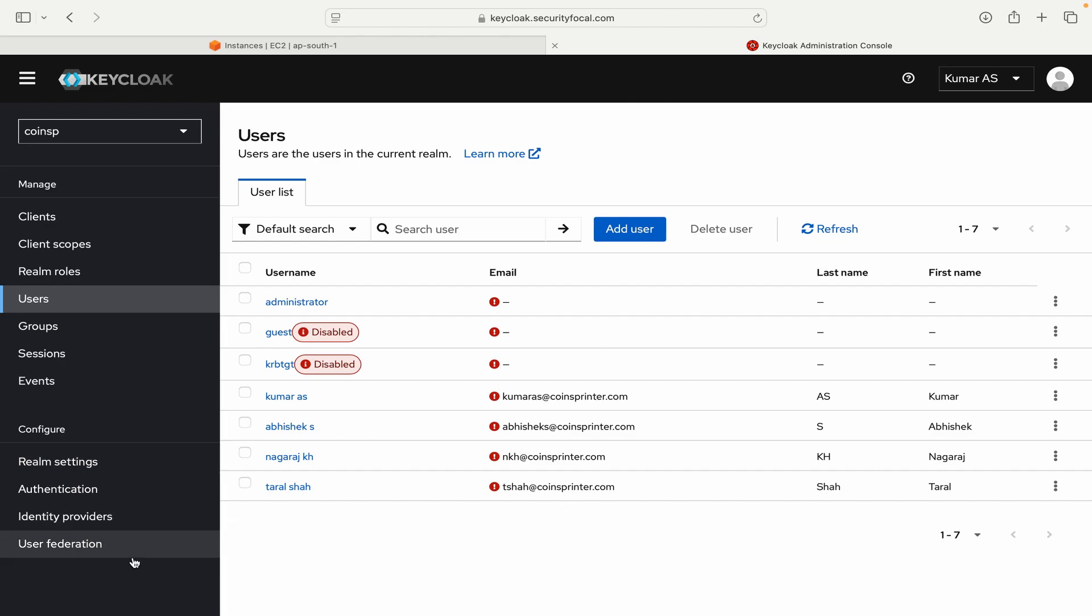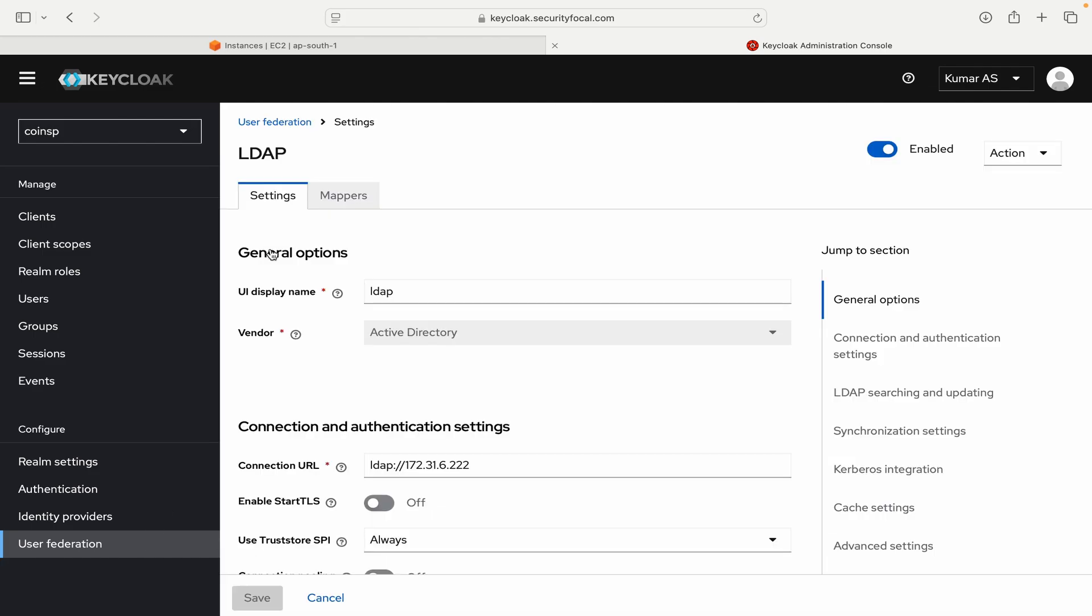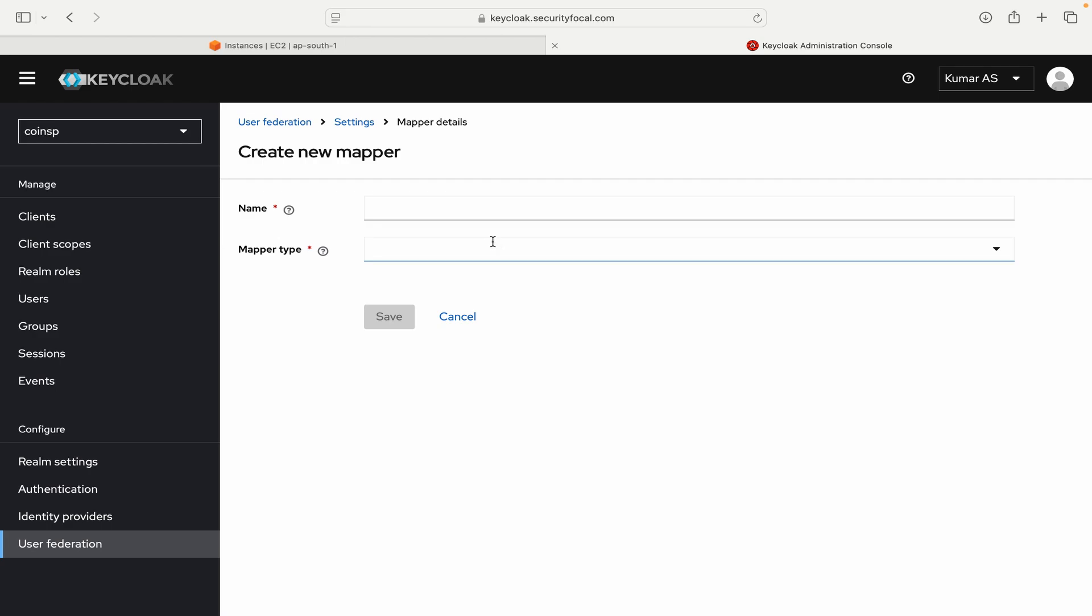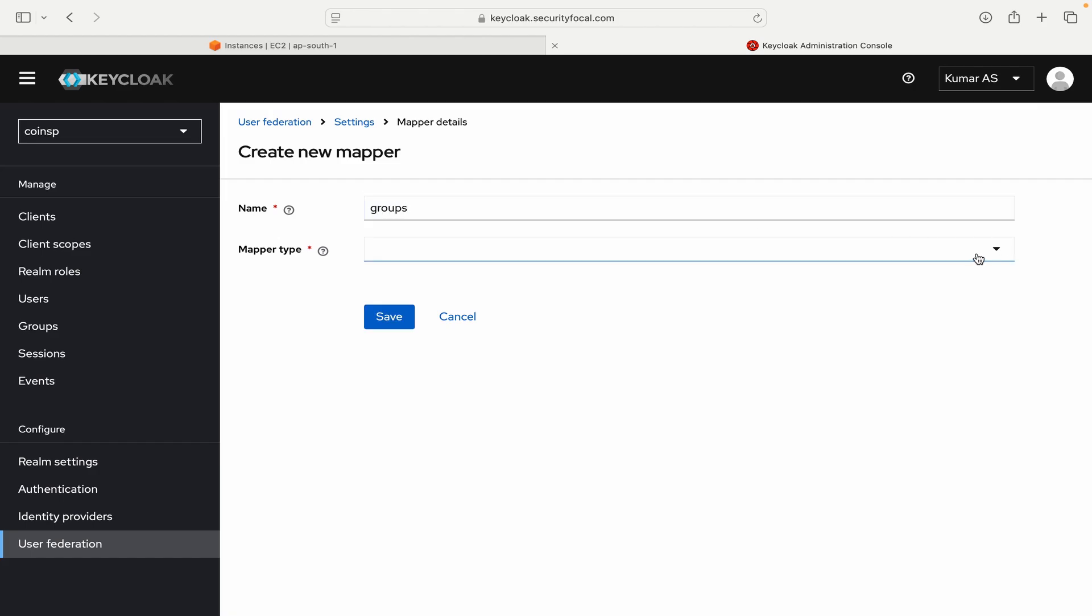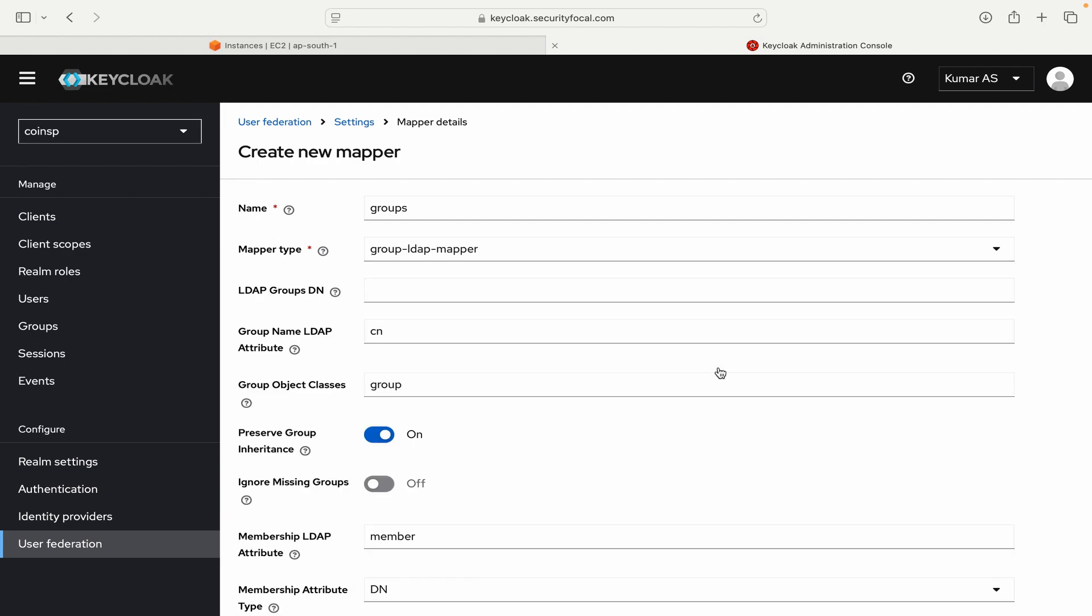Another important functionality that we want to use is group sync. So you can also configure it to sync LDAP groups here. To do that configuration you need to go to mappers. So let me go to mappers. And you need to create a new mapper. So I will say mapper as group. And mapper type - so here I will select group LDAP mapper.